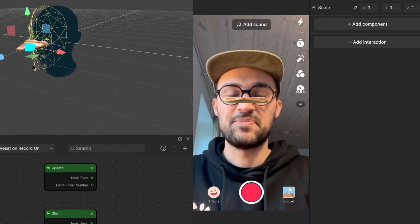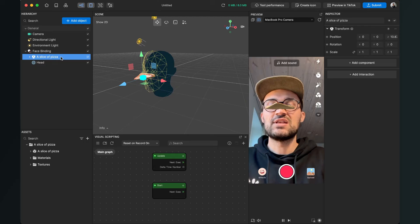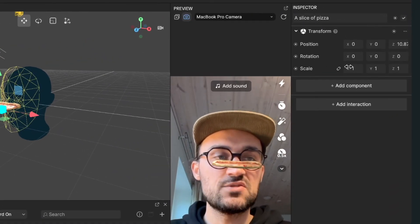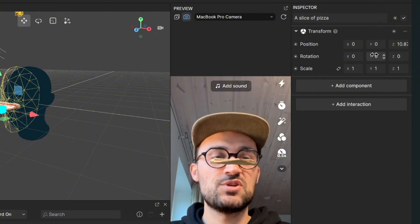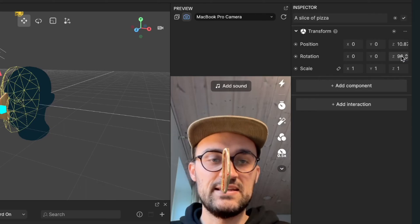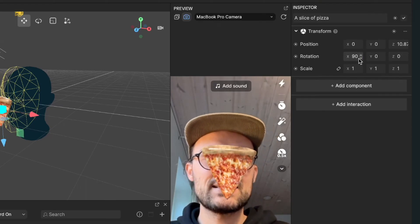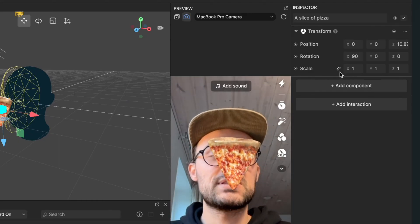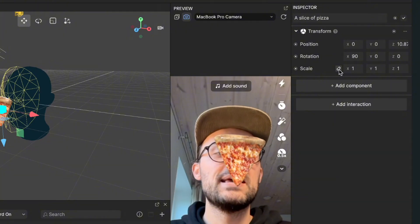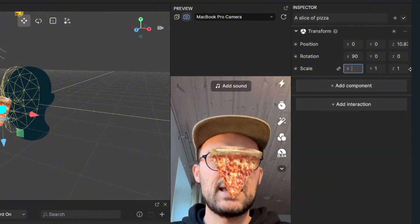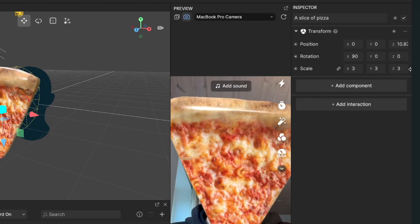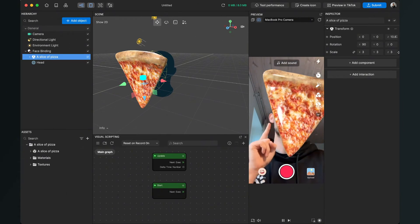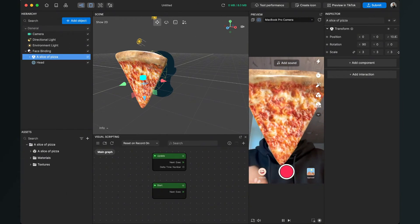We select our pizza object on the left-hand side and go to the right-hand side. First, I will change the rotation — I will change the X rotation to 90, so now it is facing towards the camera. Then I go down to scale, activate the chain icon, and set the scale of this pizza to 3. Now it is covering my whole face.